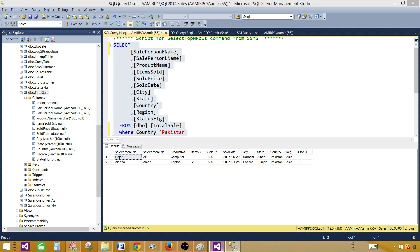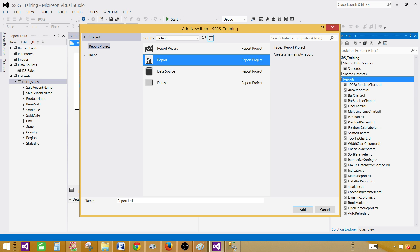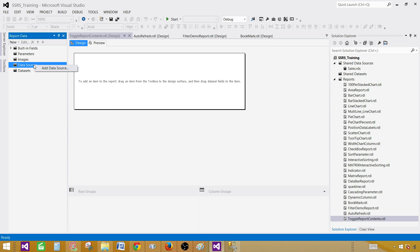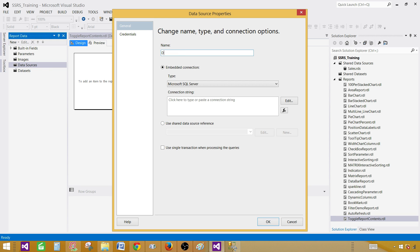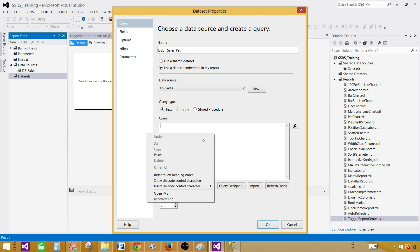Let me copy this query and go to SSDT, SQL Server Data Tools. Right-click on the reports, add new item, click on the report, and provide the name — I'm going to call this one 'Toggle Report Content.' An empty report will be created. Right-click on the data sources, add data source, and provide the name. I'm going to call this one DS_Sales as we are selecting data from the sales database. I'll use the shared data source, hit OK. Right-click on the datasets, add dataset, and I'm going to call this one DSET_Sales_PAK — PAK is short for Pakistan. Provide the query right here.